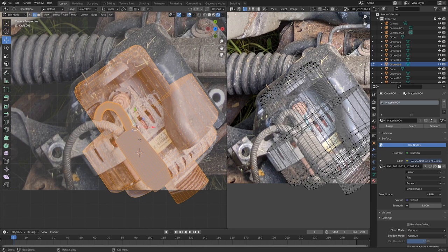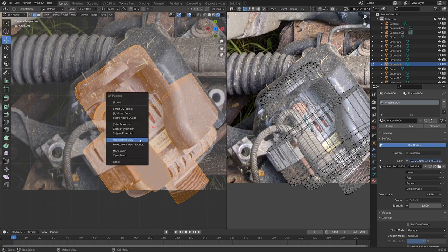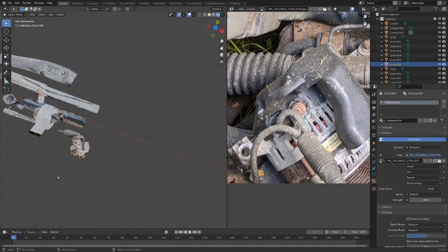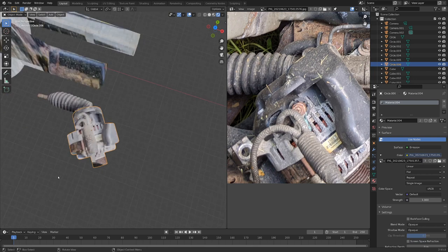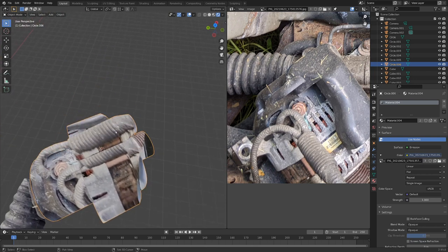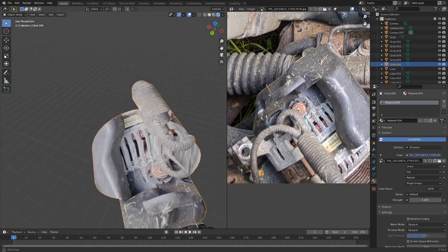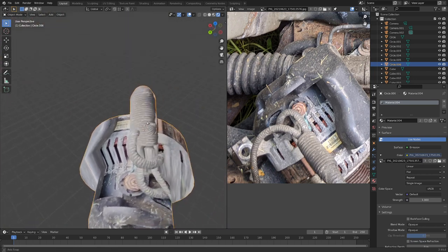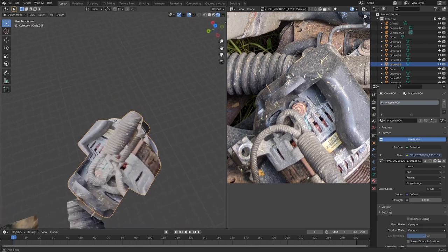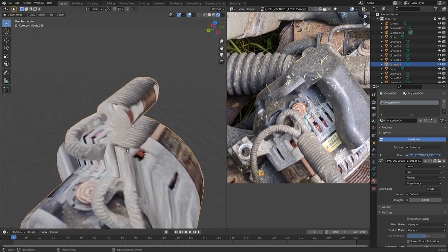Let's project some stuff on here. View, project from view. It's got the same material already, so if we hit period on the number pad and zoom into this object, you can see it's got a little bit more depth, and that'll add a little bit more realism.